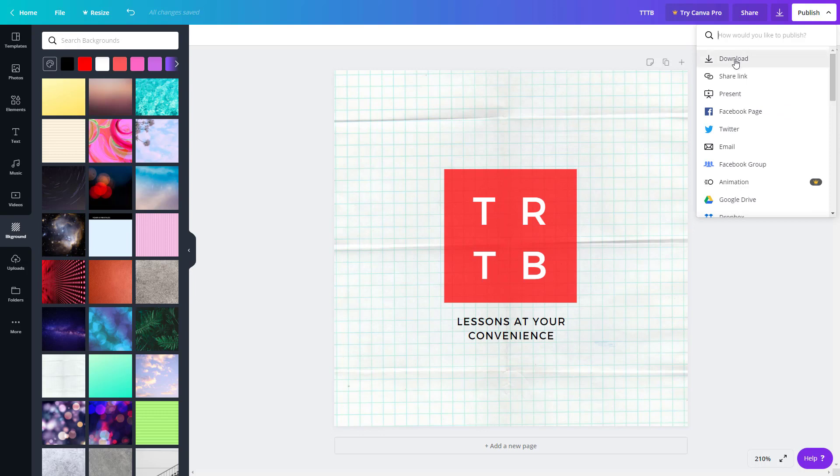You can download it on your computer, which is just like what it would do if you click right here, the share link option.